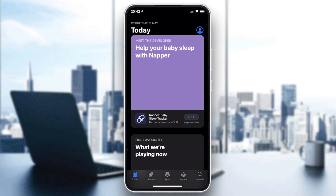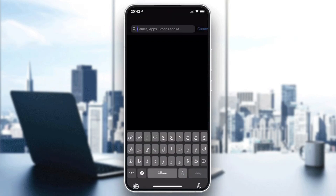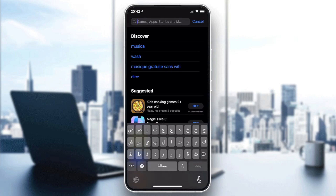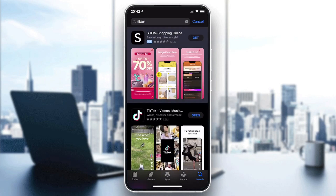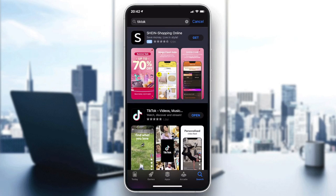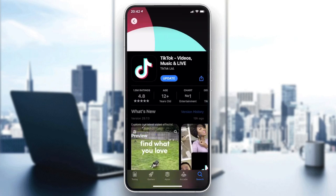Search for TikTok and see if there is an Update button instead of Open. As you can see, there is already an update available for me. Just update your application and your problem should be solved.